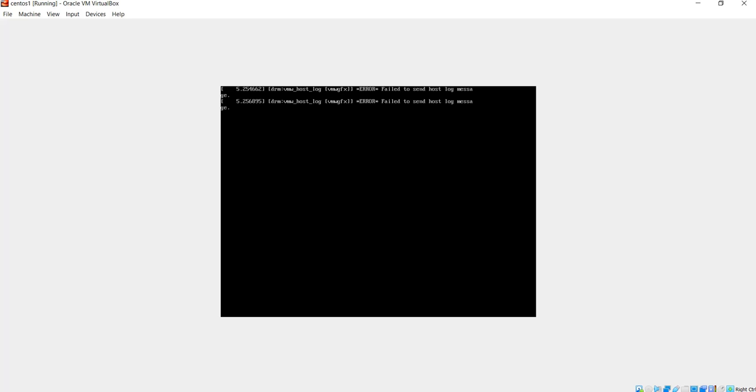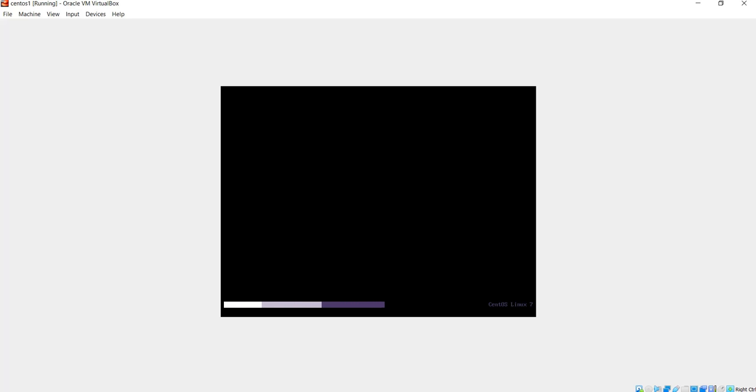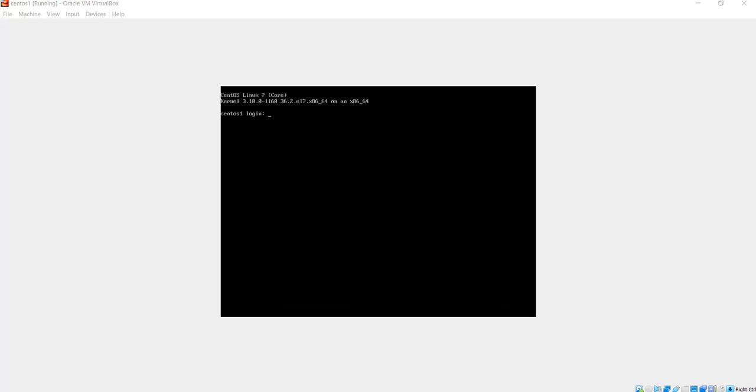When the machine reboots, the network adapter should be enabled because we now have the option ONBOOT=yes. Now that my server has rebooted, I'm going to log back in, type my username and then my password.